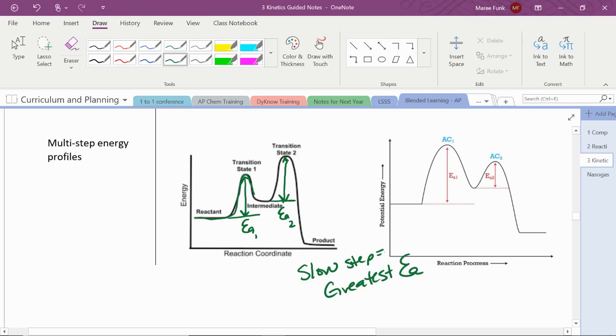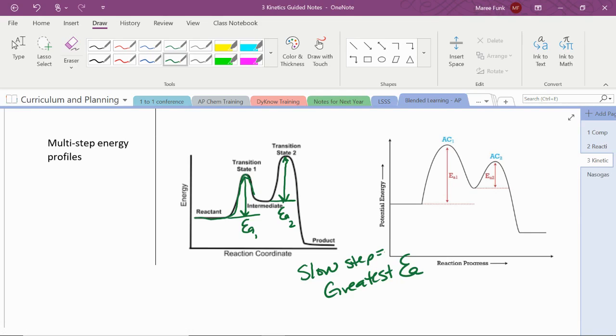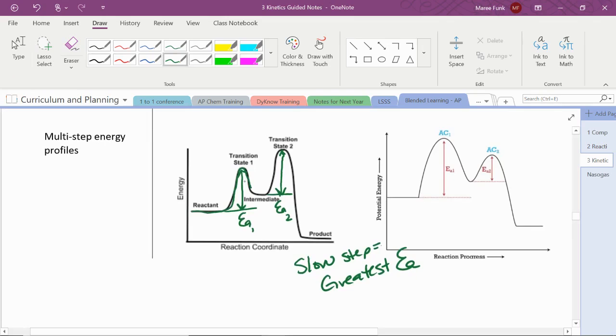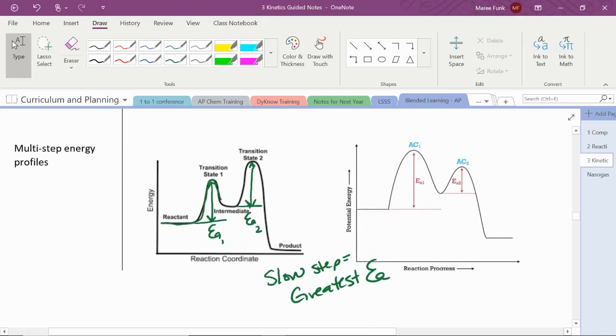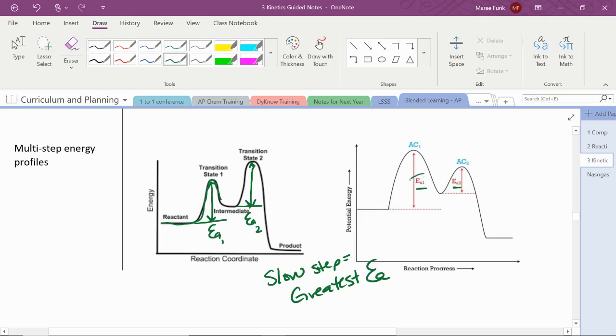That's what makes it slow is that there's a big activation energy. So only a few of the collisions are going to be effective enough to get over that activation energy hump. This one, it may be a little bit difficult to compare those and see which one's bigger, but this one, it's very clear. Here's activation energy one, and here's activation energy two. This is clearly greater. So this is clearly the slow step.